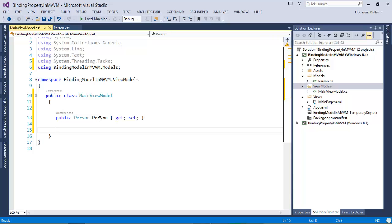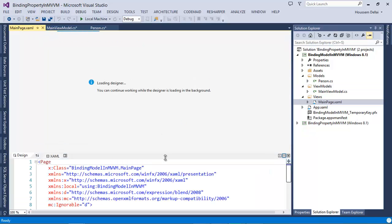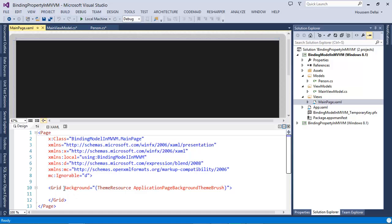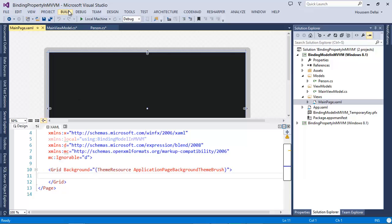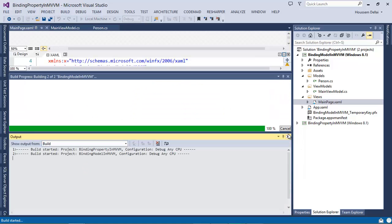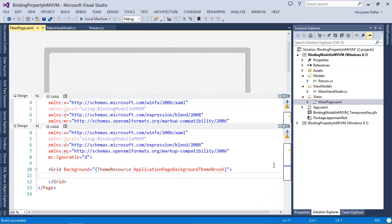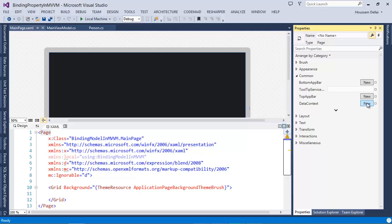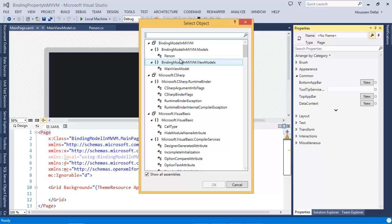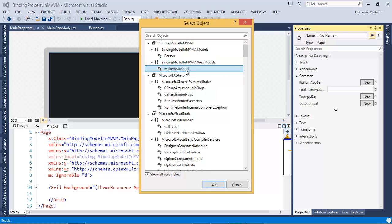I want to bind this property to the view. I'll go to the main page and try to bind that property to show the name and the age of the person in this page. For that, I'll have to go to Build Solution, or just click F6, so that it recognizes the ViewModels. Then I'll select the page node and go to the Properties Window. Select Data Context, click New, and here I'll have the ViewModels namespace and I'll select MainViewModel.